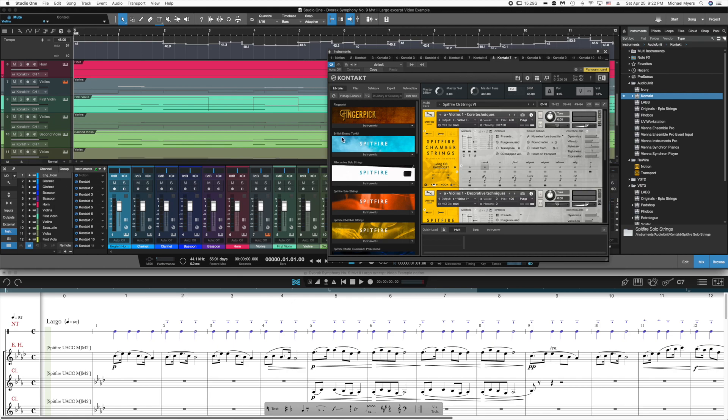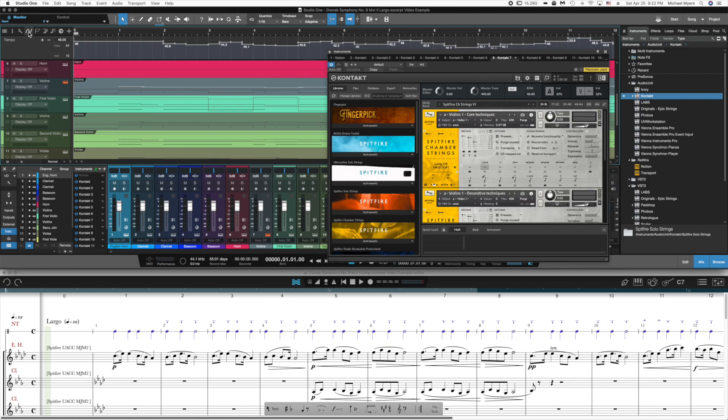In order to do this, what you do is you set automation to be visible. And this changes the display of the tracks in Studio One.